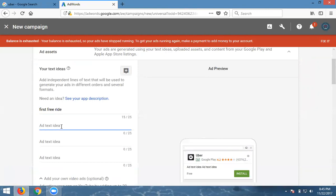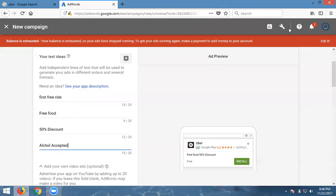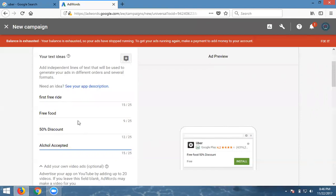I'm adding four options: free ride, free food, 50% discount, and all cards accepted. If anyone installs the app, they'll see these offers. They accept four categories, each with 25 characters.